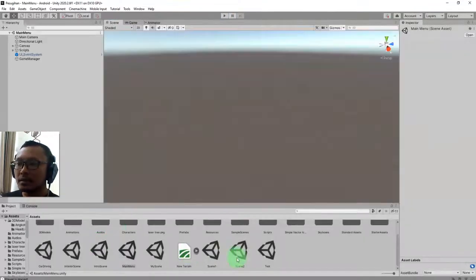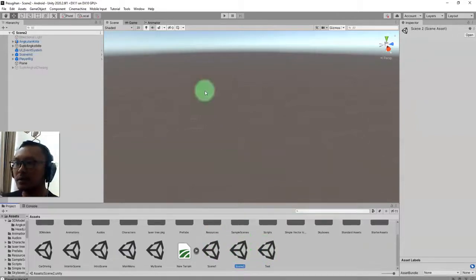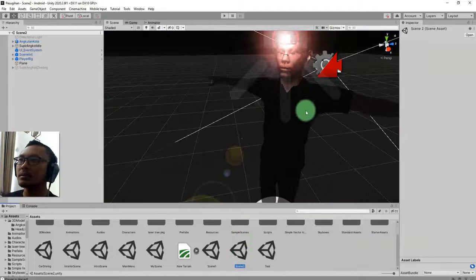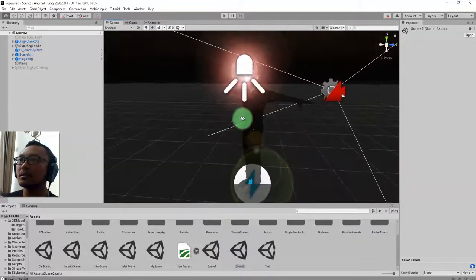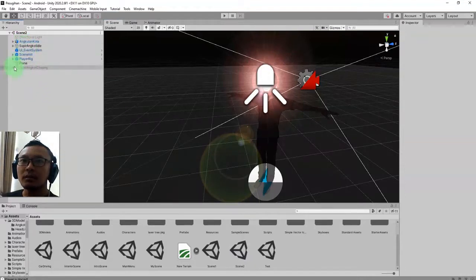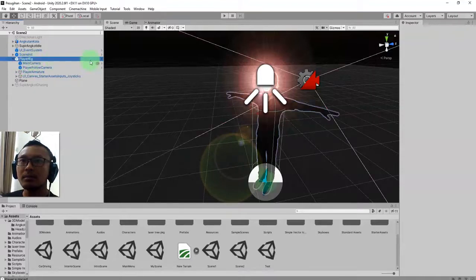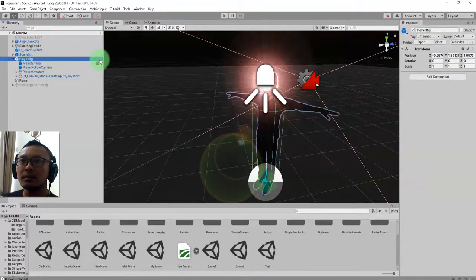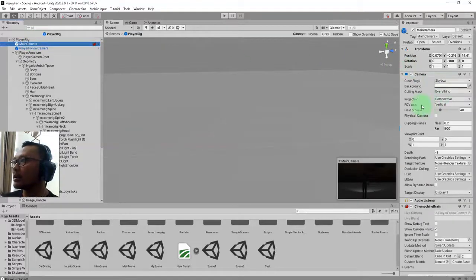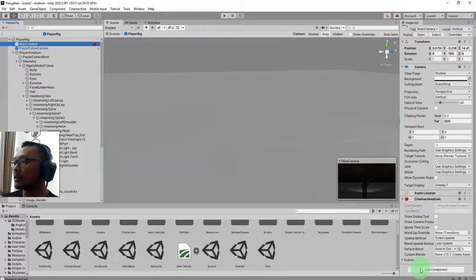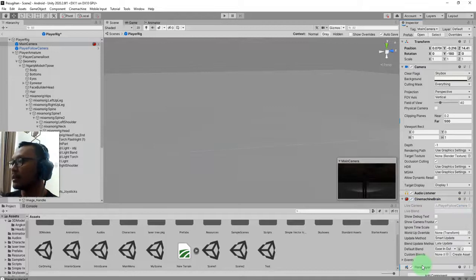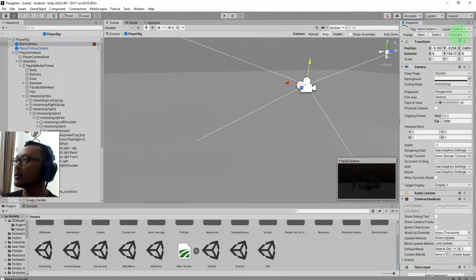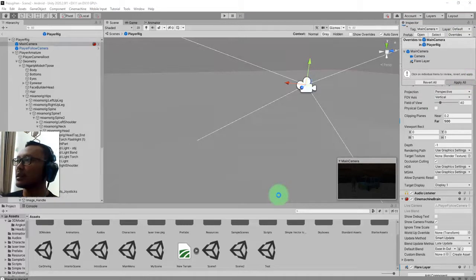Usually if you work with flare objects, you may find this problem - you cannot see the flare on your game. That is because you don't have the flare layer on the camera. Where is my camera? It is here, inside player rig. Let me go inside this prefab. Main camera should have flare layer. Add this flare layer and you're done.